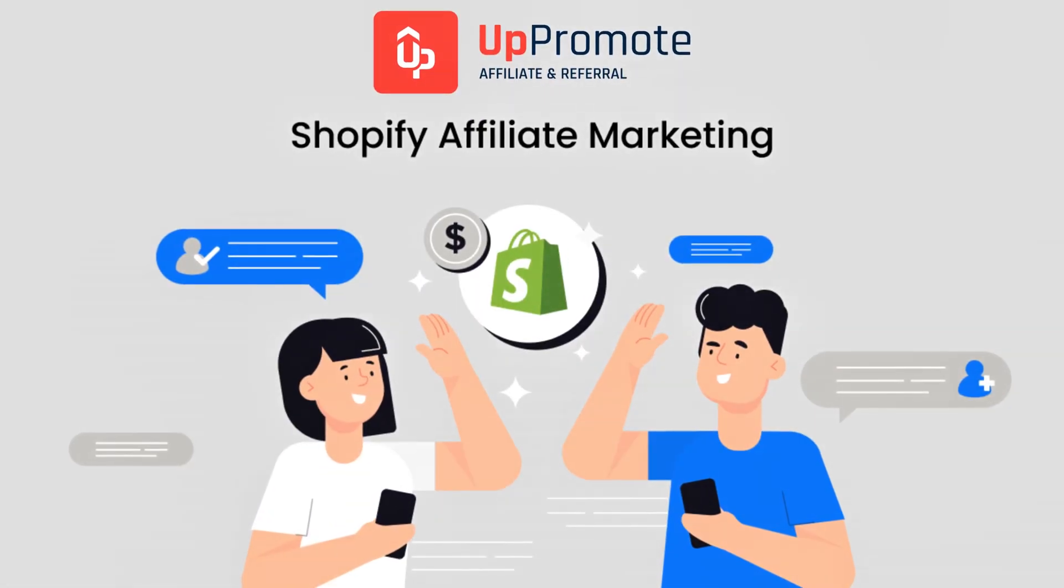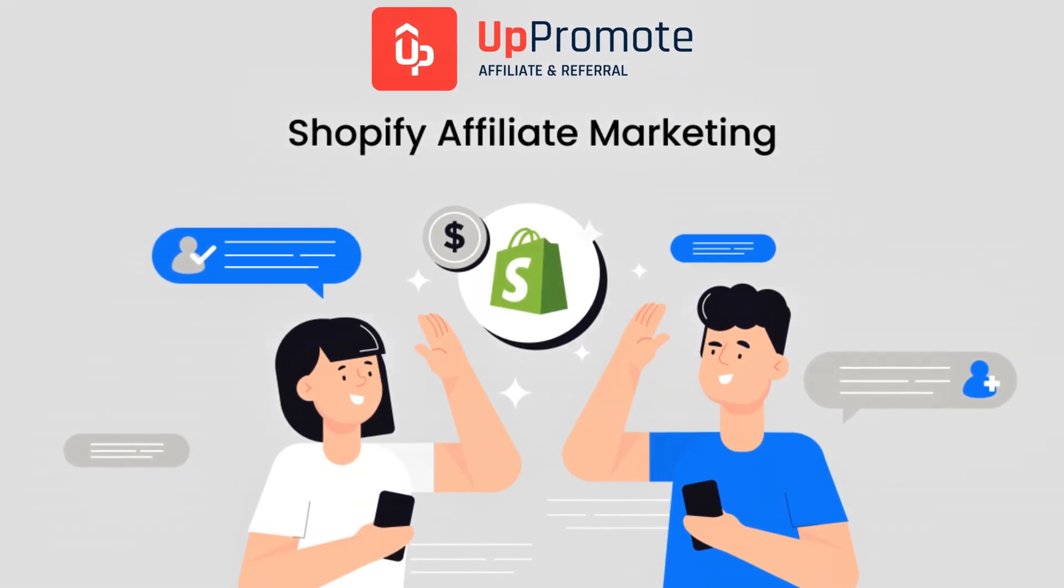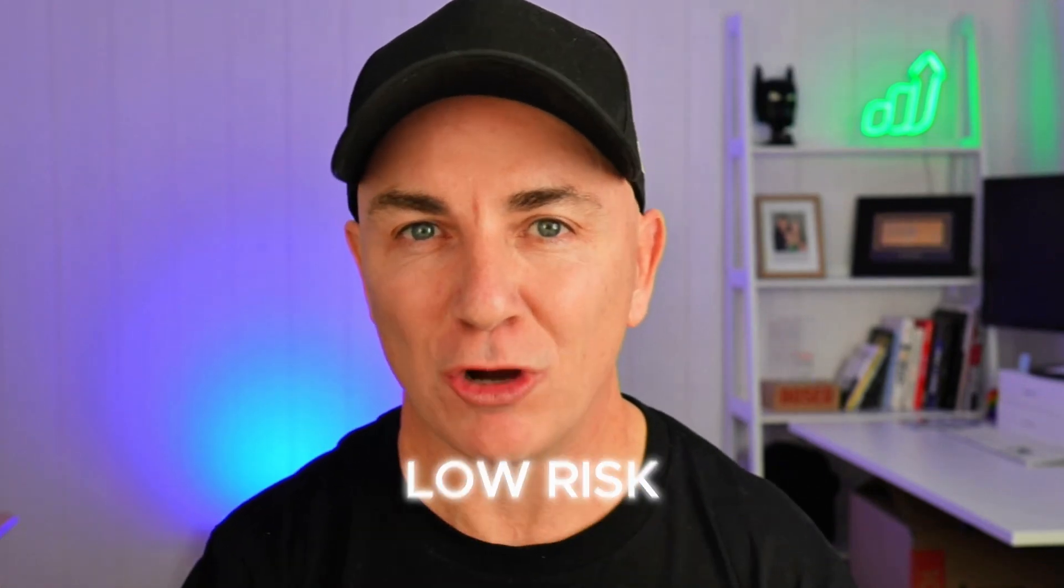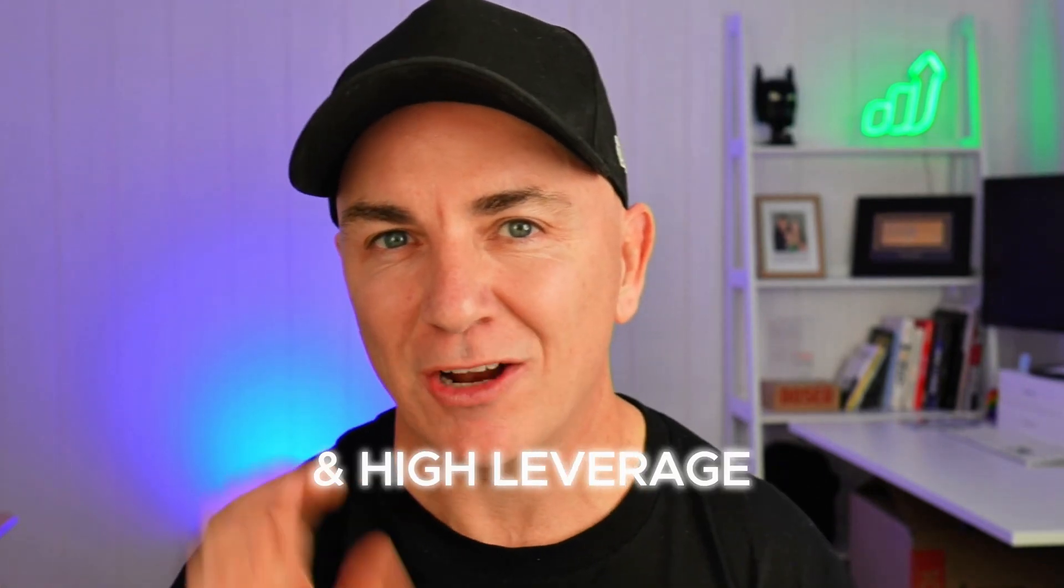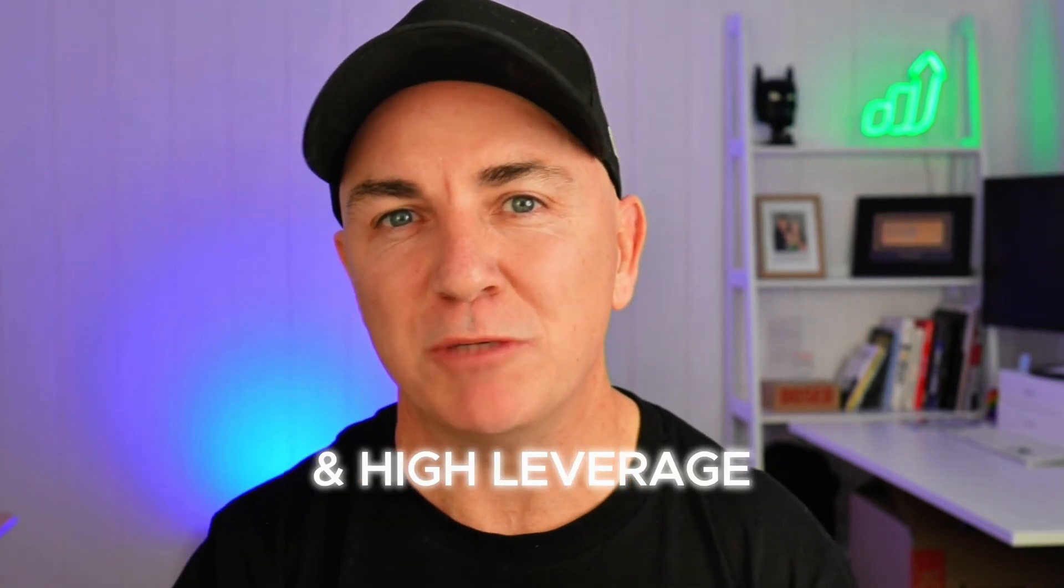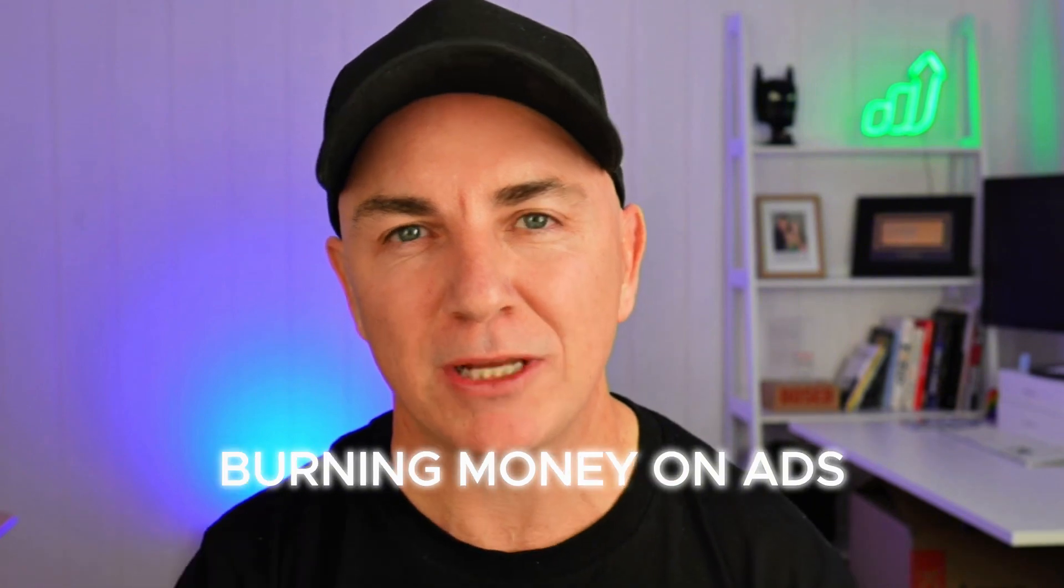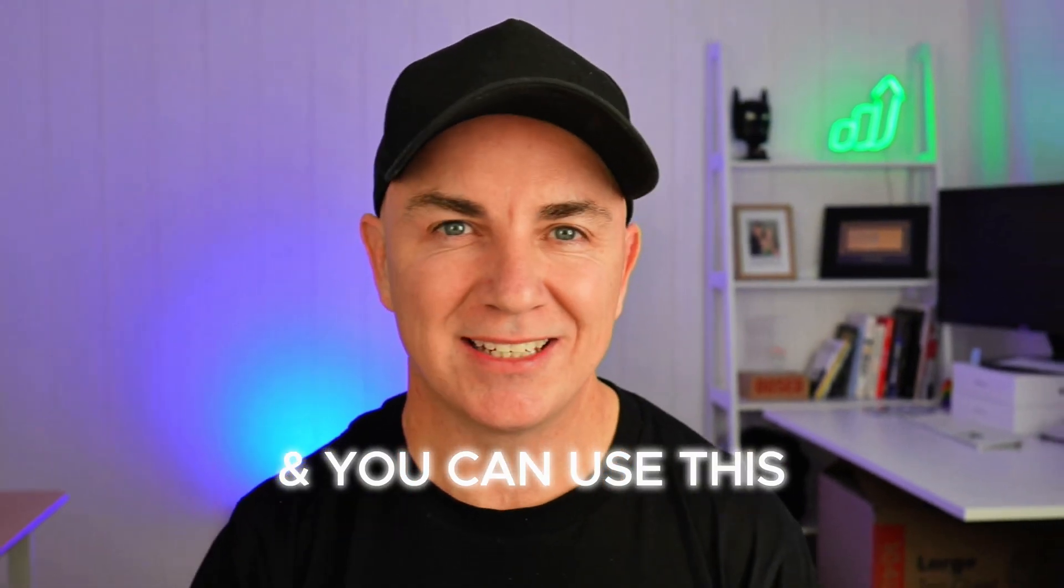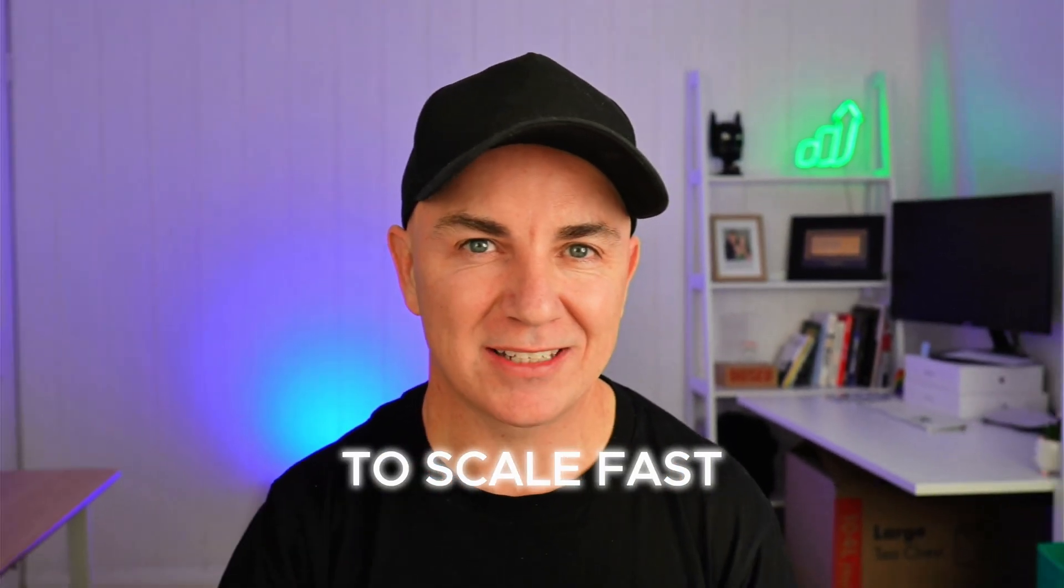The strategy I'm going to teach you today is affiliate marketing for Shopify, but it's not the spammy kind or the complicated setup. It's a super simple, clean setup so that when someone refers a sale to you, they earn a small commission. It's low risk and high leverage, which means you're not going to be burning money on ads and you can use this to scale fast.